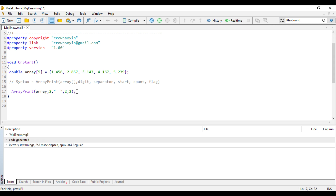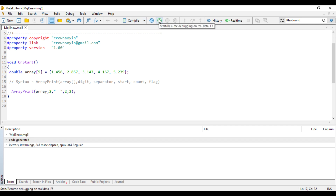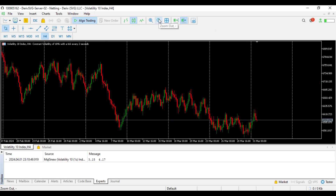So ArrayPrint is going to print 3.147 and 3.167. Let's compile and run this code and see the results in MetaTrader 5. Once you run the code, you can see that it only prints two elements for us. It respects all our parameters — from the digits, from the start, and everything.